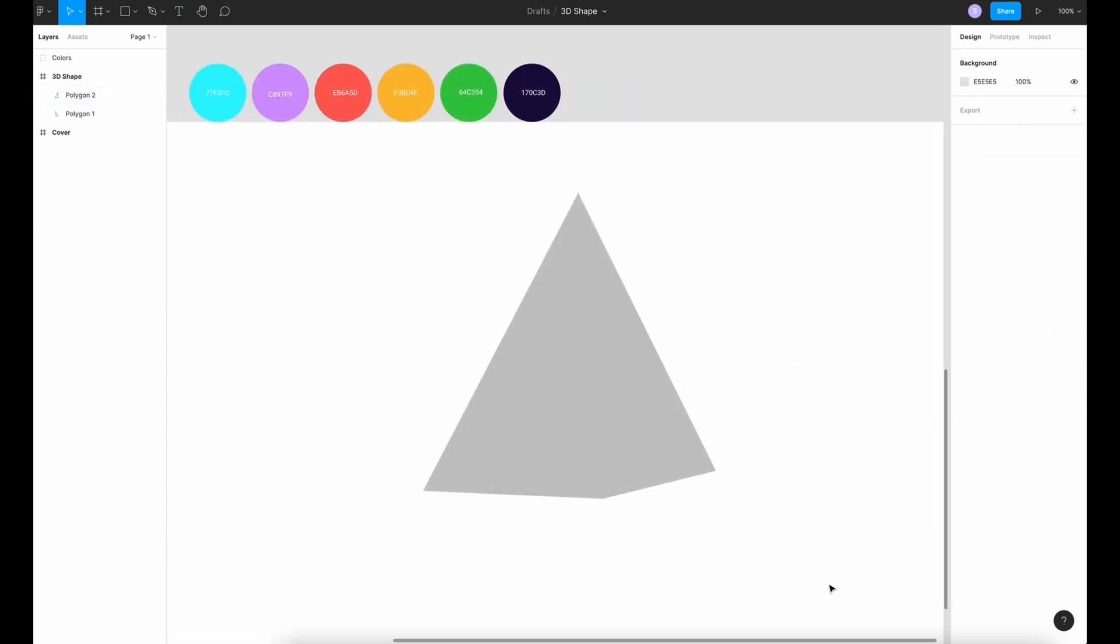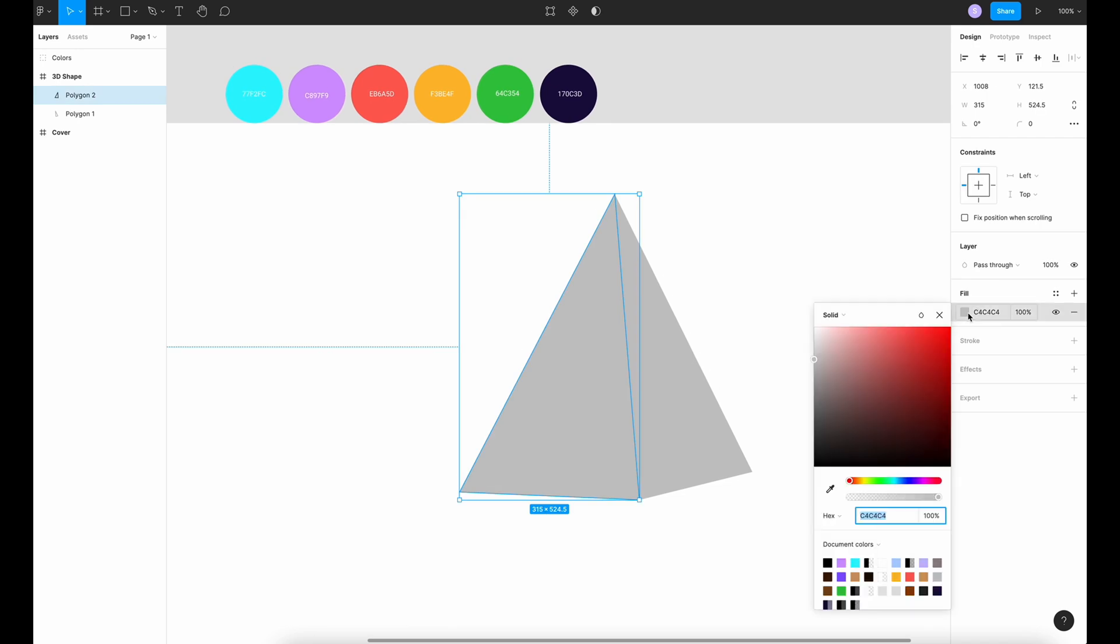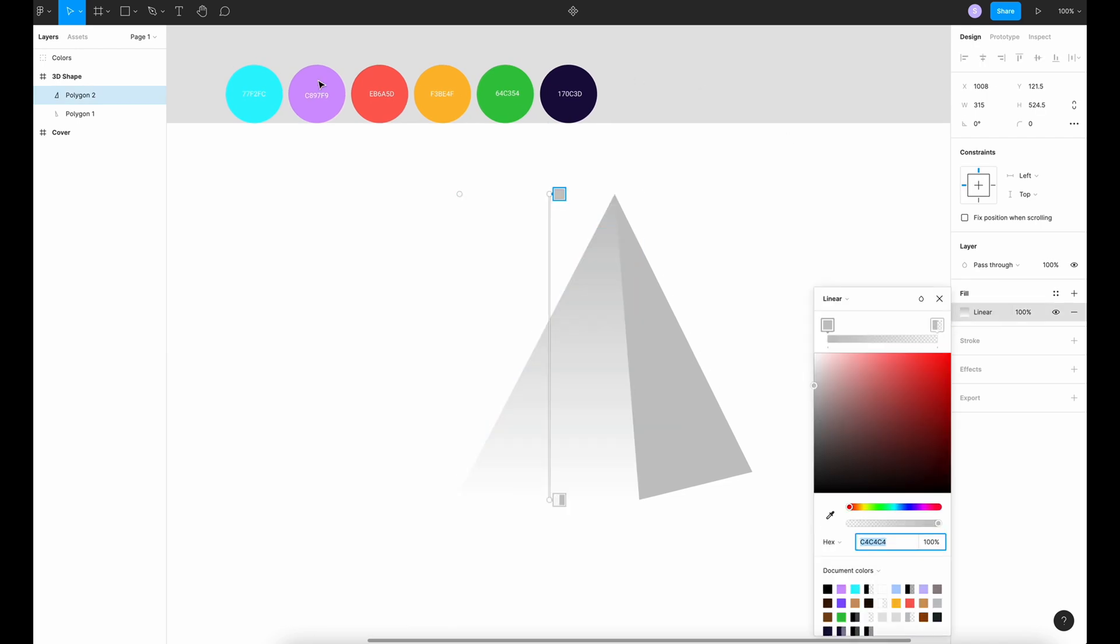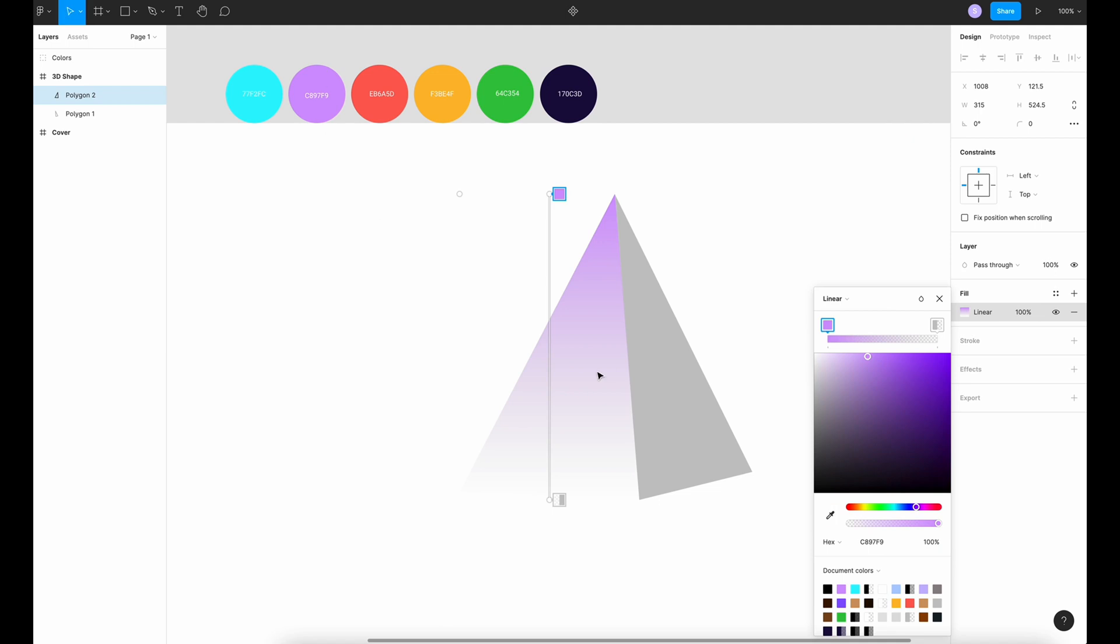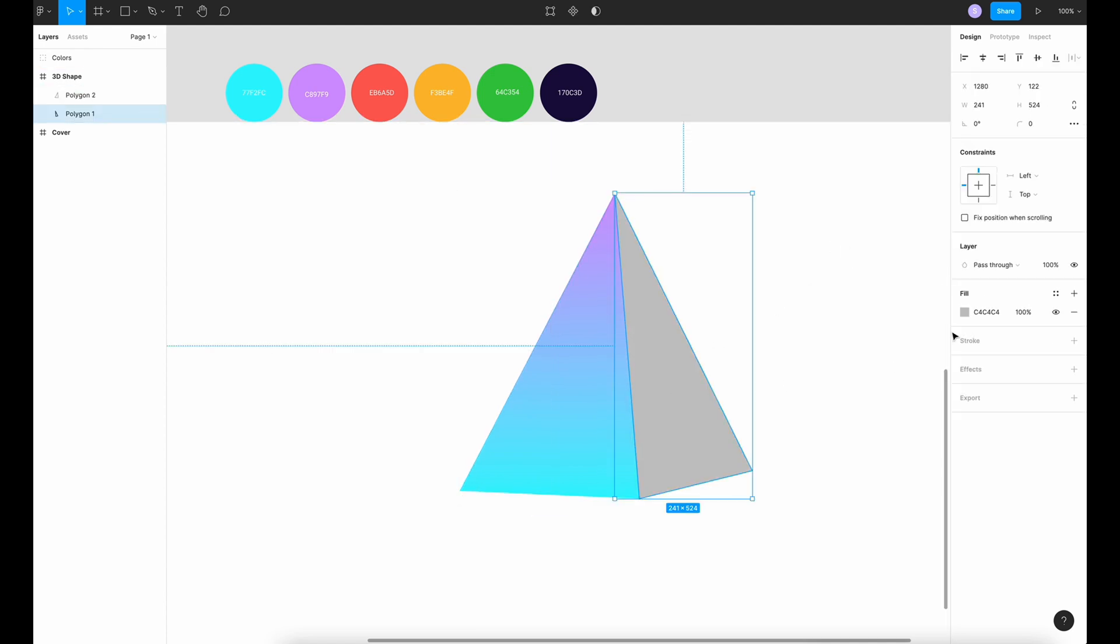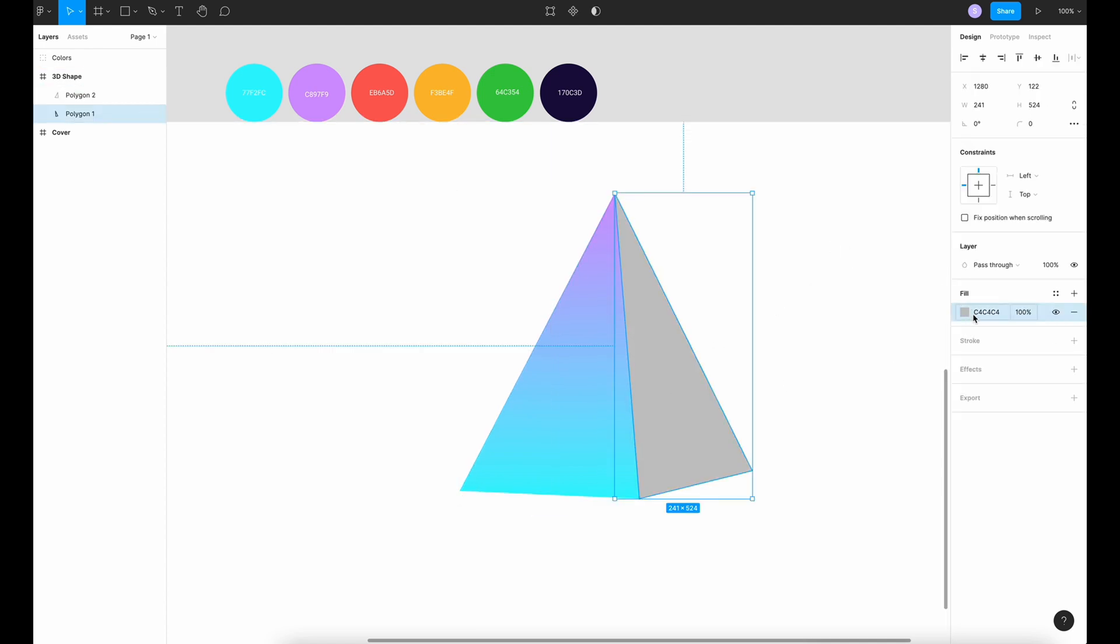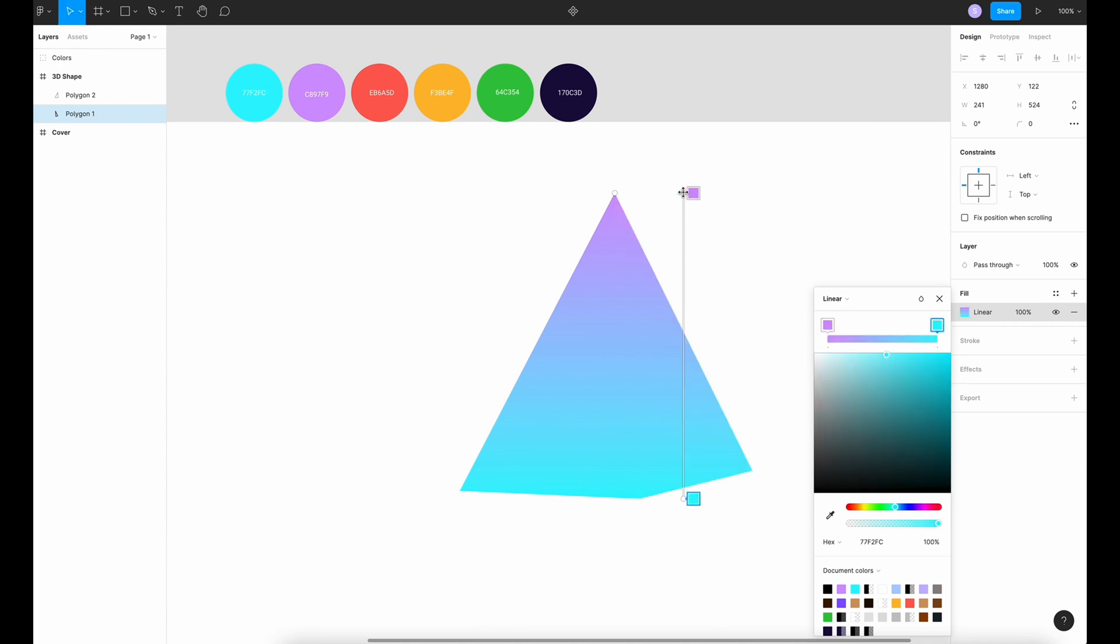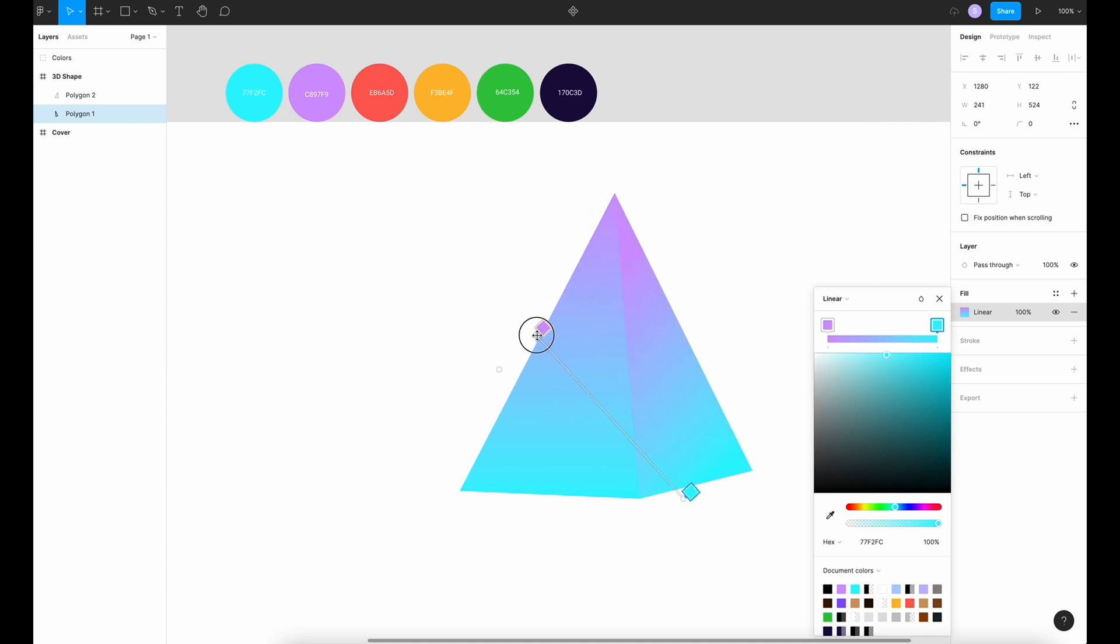Now that you have your pyramid, we're going to play with the gradient. Go to fill, linear, control C to have your color. Again, control C. Do the same thing, linear, and we're gonna change the direction like this.